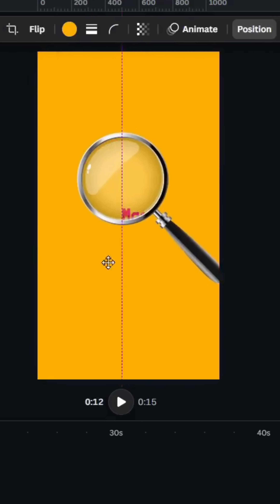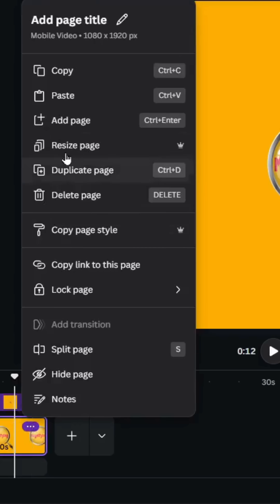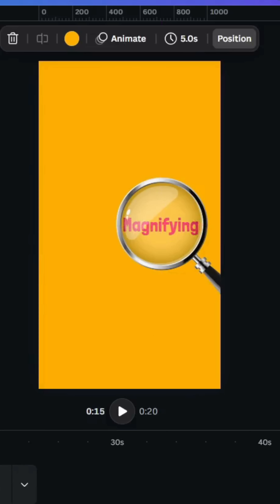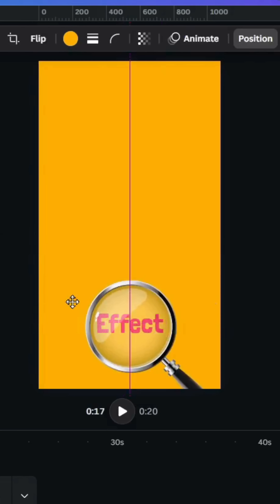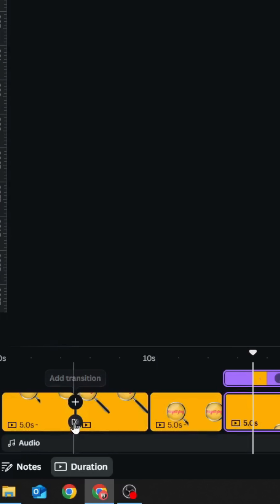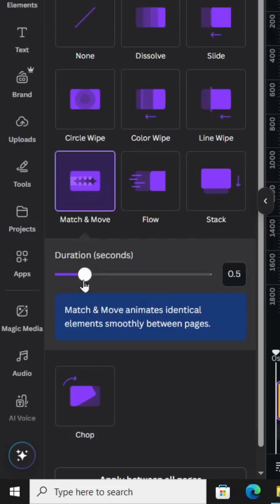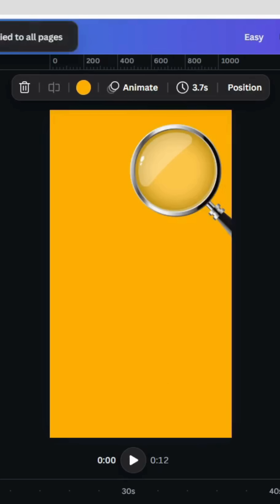Go to the third page, move it, and duplicate again. Go to the fourth page and move it. Then add a transition — Match and Move — increase the duration, and click Apply Between our pages.